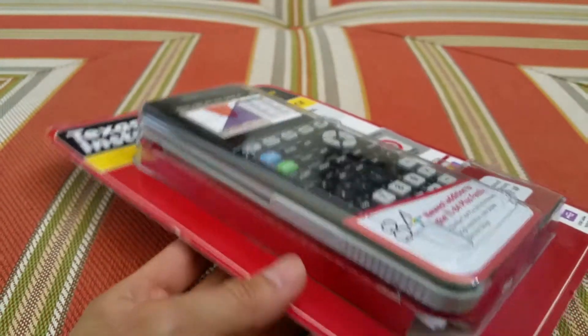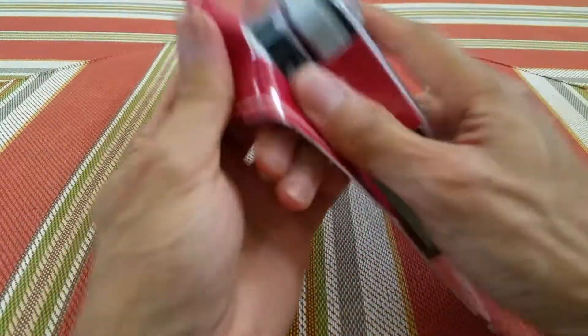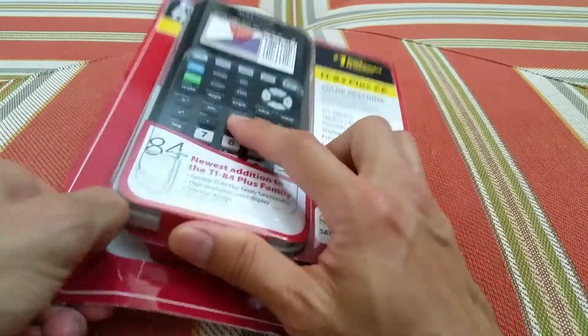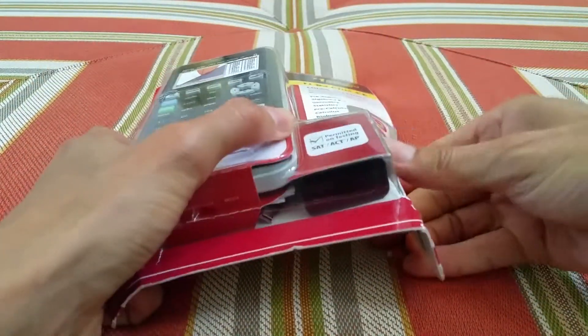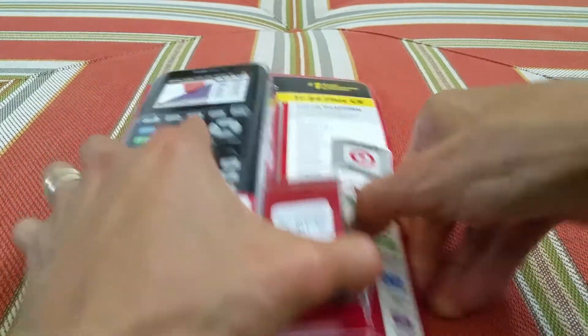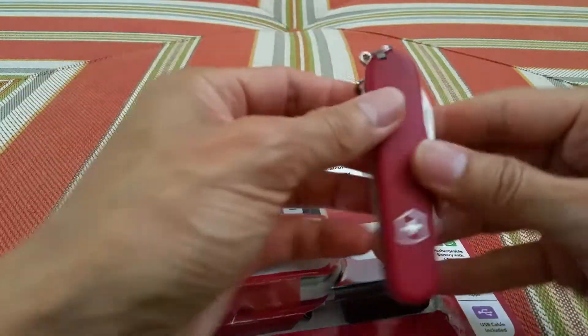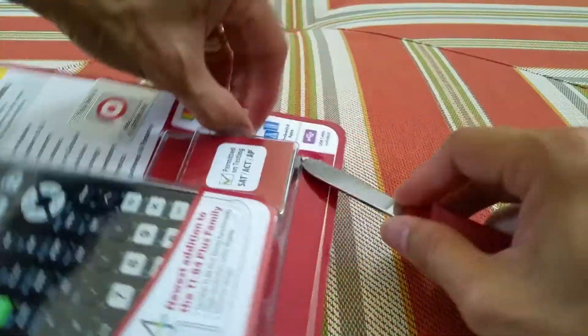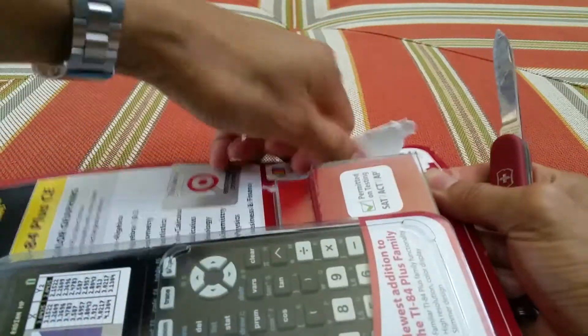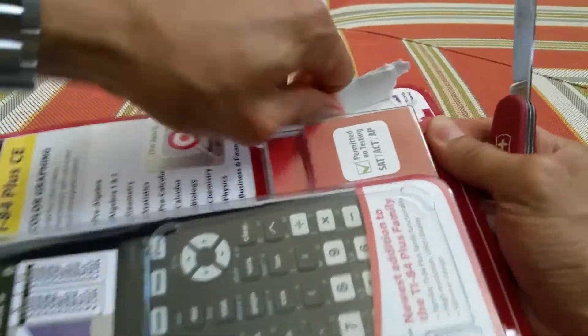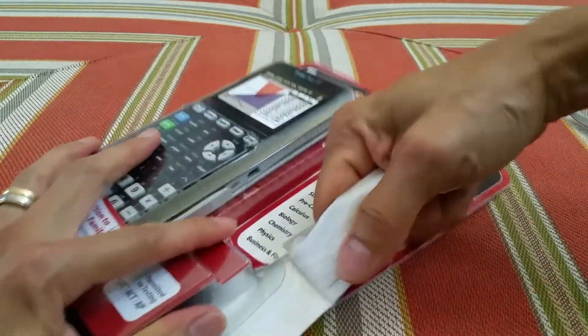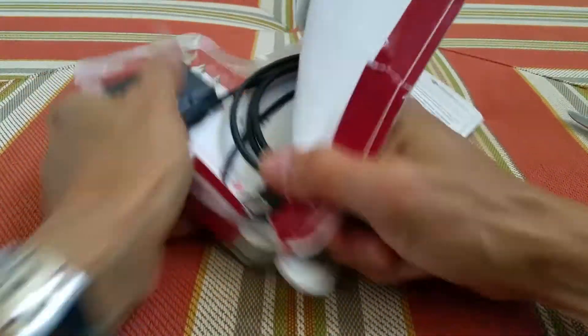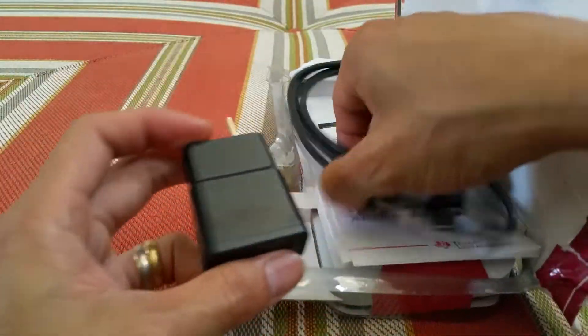Okay, let's go ahead and get this unboxed. So hard to open. I gotta get this blade. I didn't want to use it, I'm gonna cut myself. Oh my god, so hard to open.